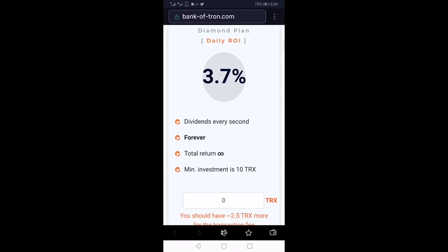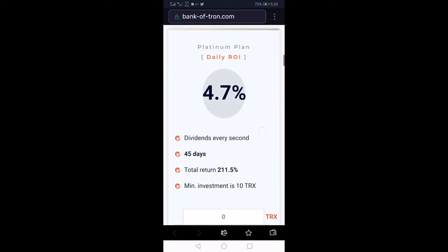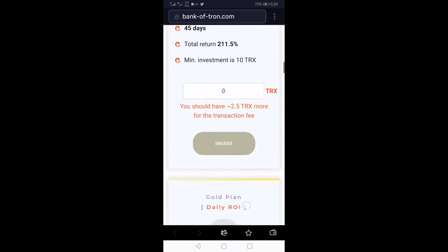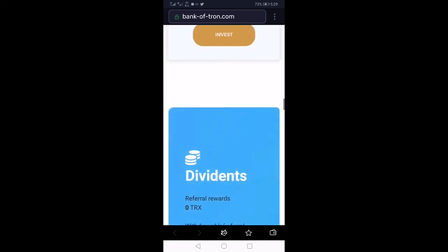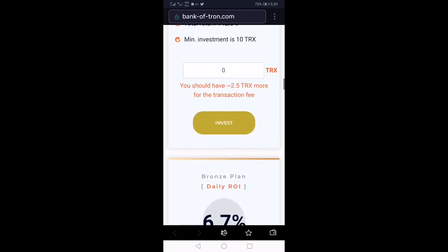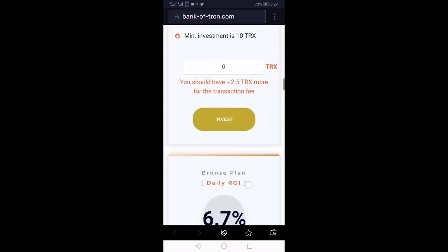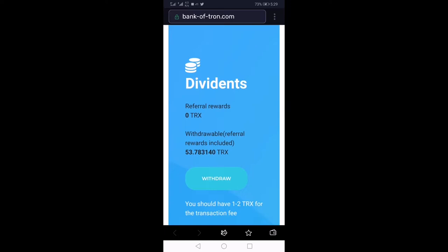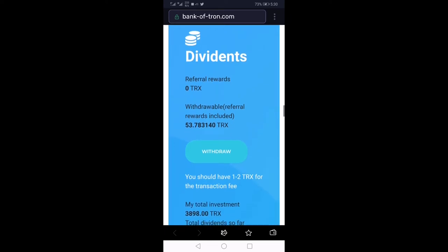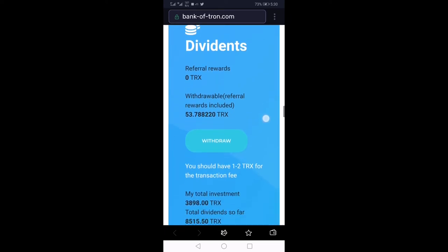The minimum investment is very small — less than one dollar. There are many other plans, but my favorite plan is the 3.7% plan. I've withdrawn from this business several times, and even right now I'm going to withdraw.